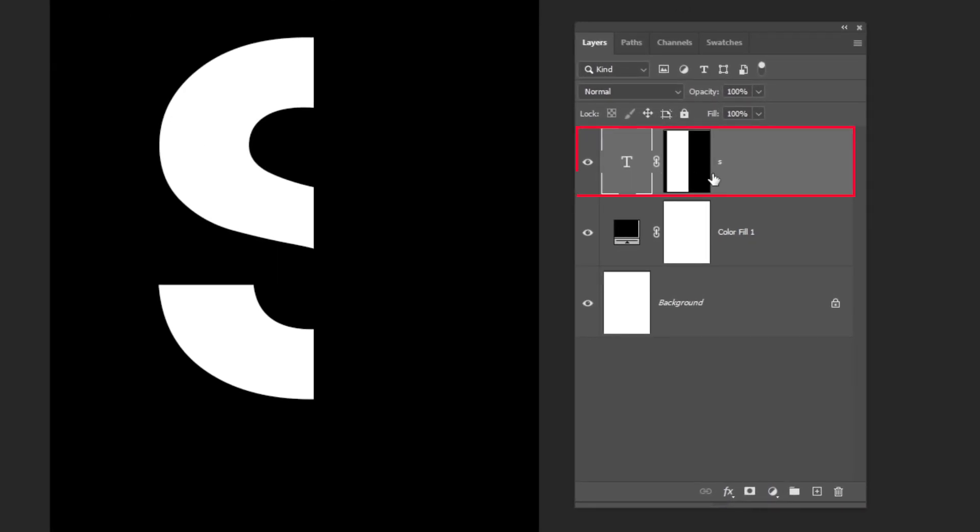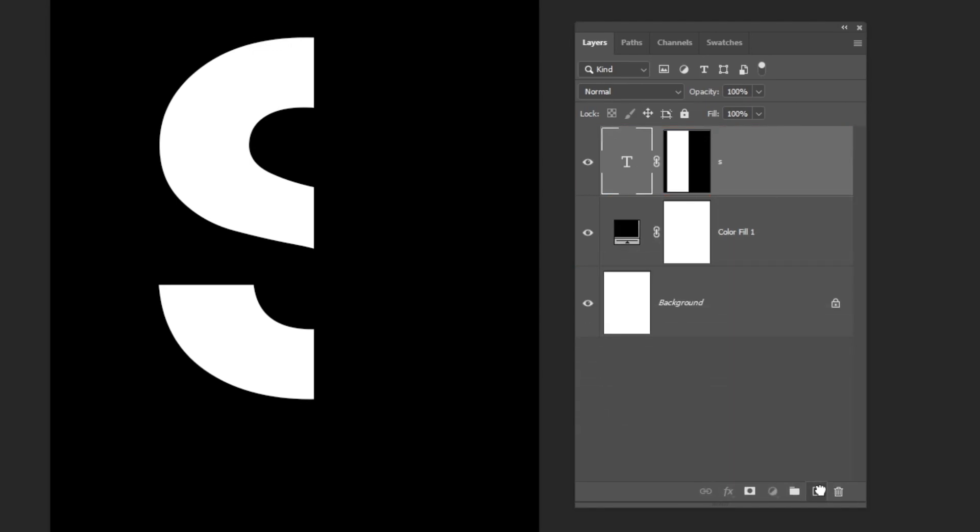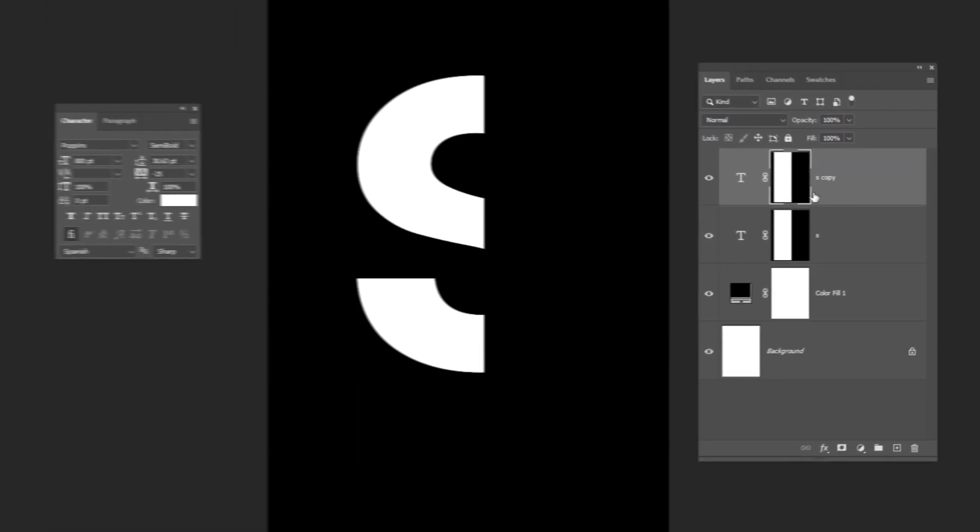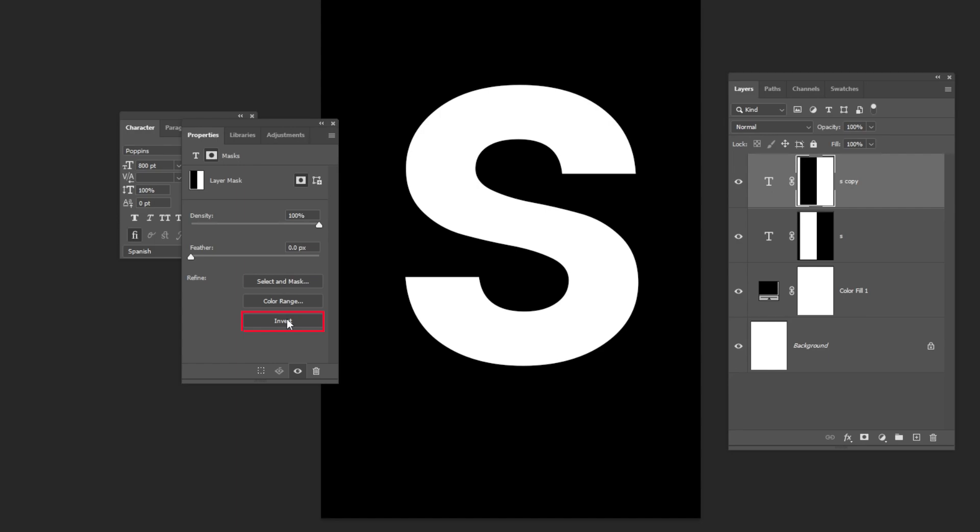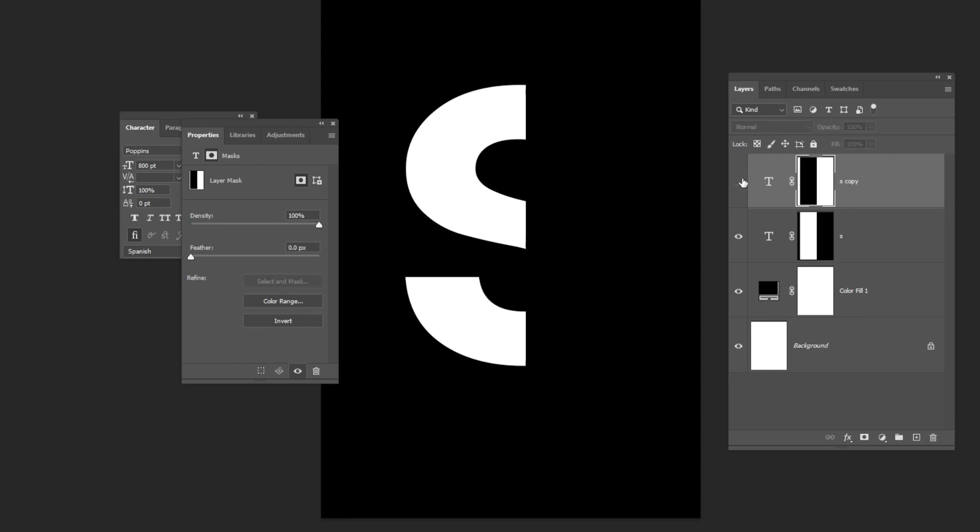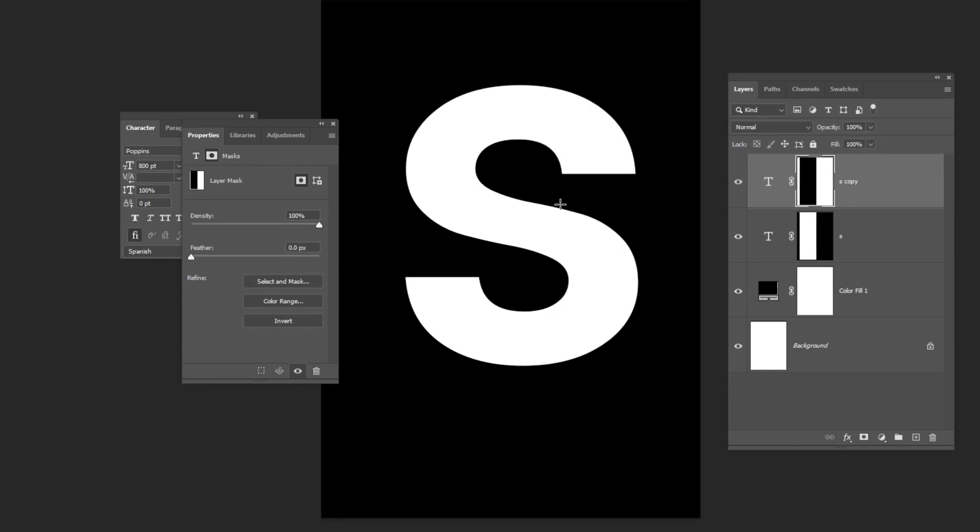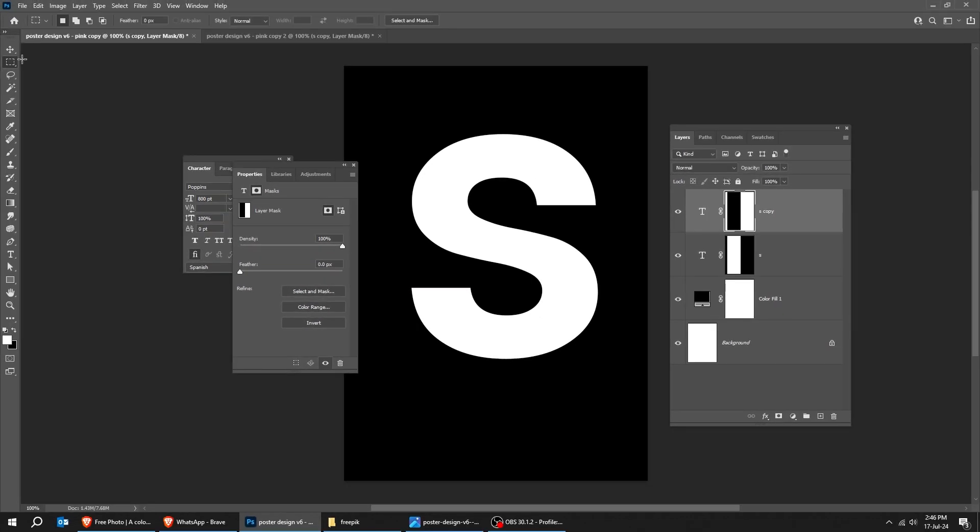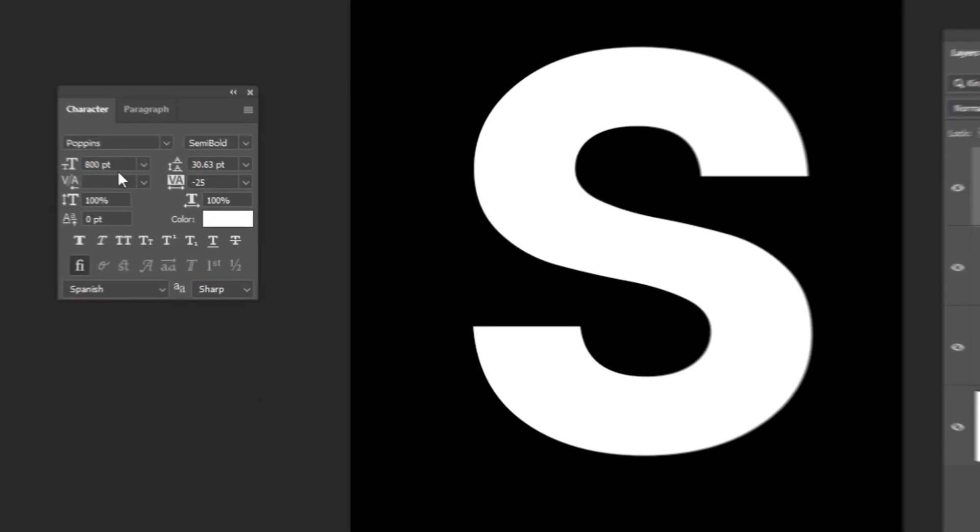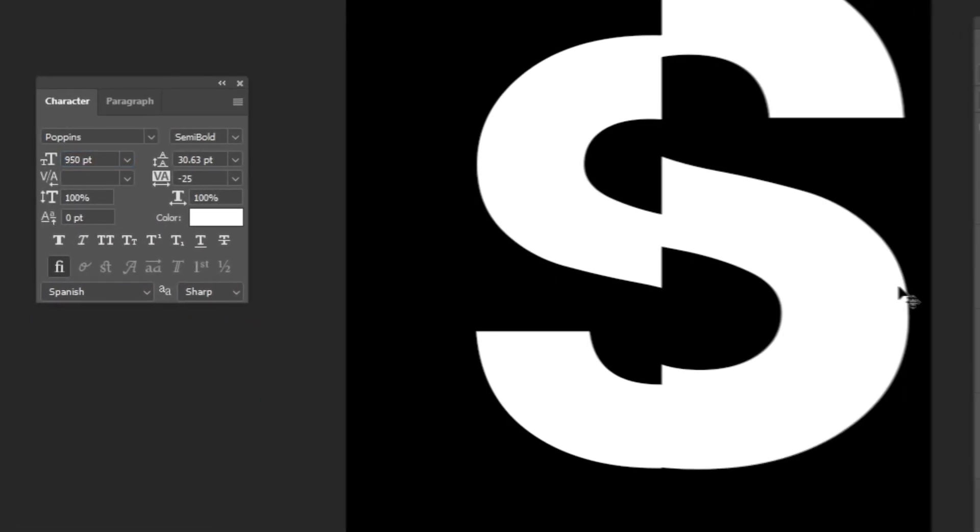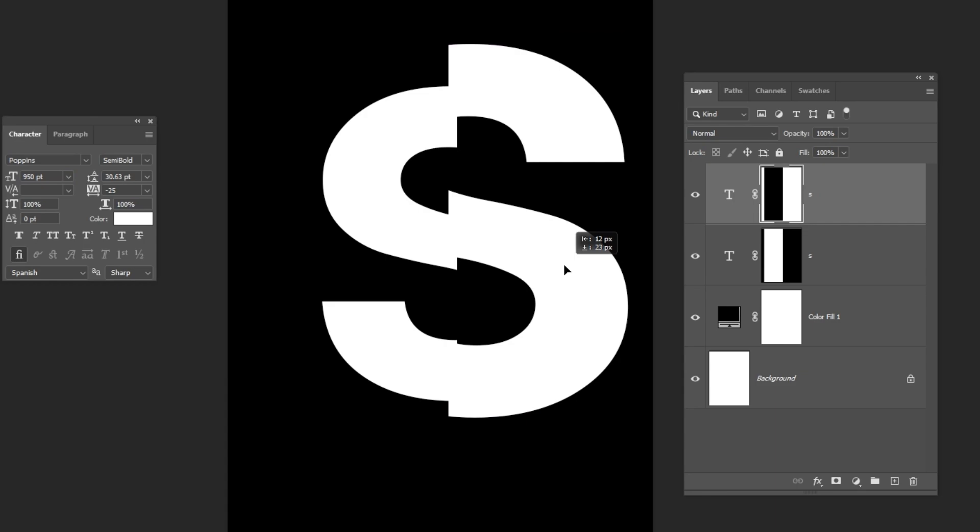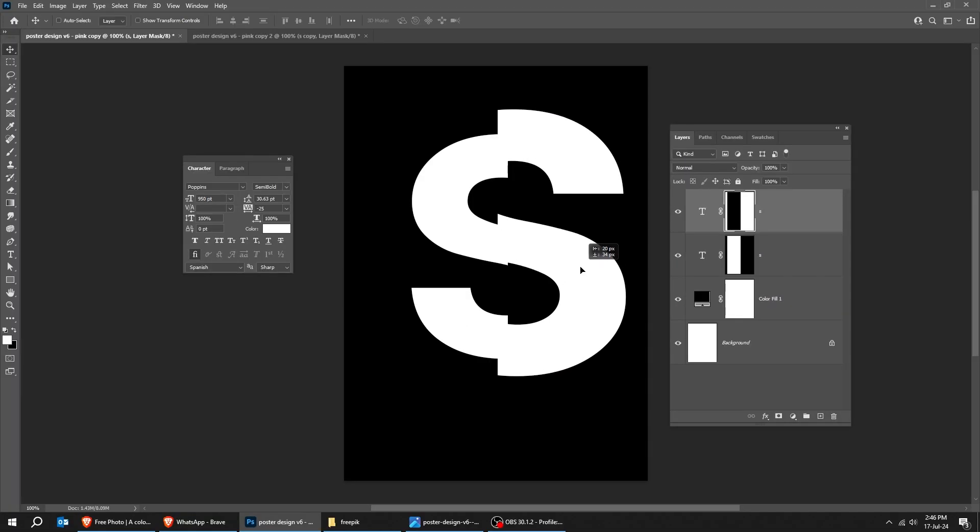Duplicate this layer like this. Double-click on the mask. Click Invert to invert the mask. Let's make it a bit bigger and adjust its position like this.